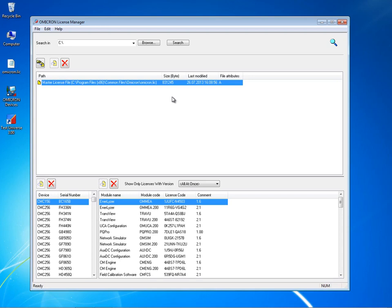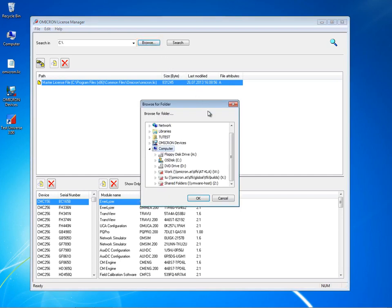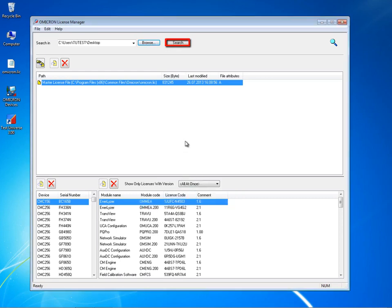If you purchase additional OMICRON test sets or upgrade your software to include more test modules, you need to merge additional license files to the master license file. Browse to the path where your new license file is stored and click on the search button to automatically locate the file on the selected drive.